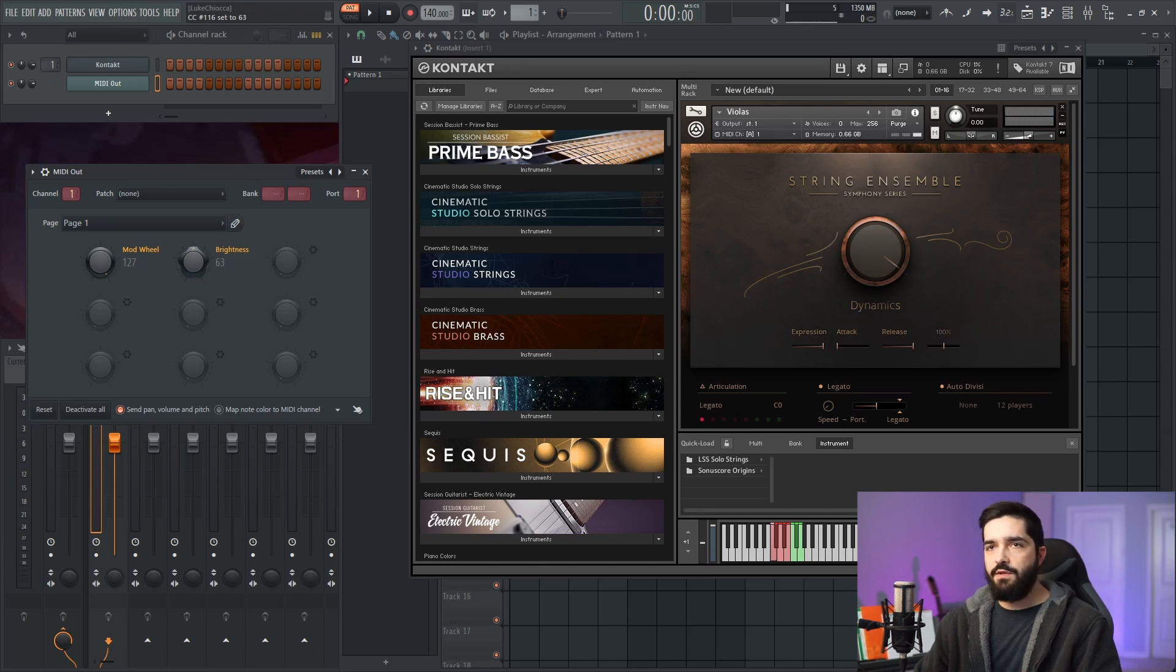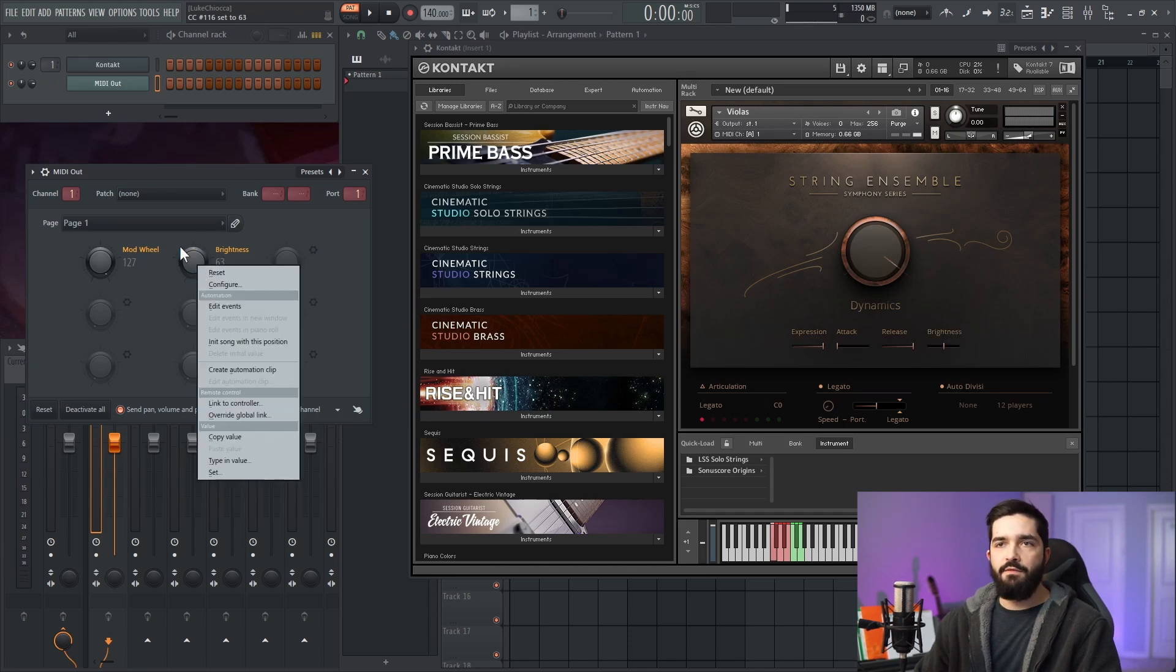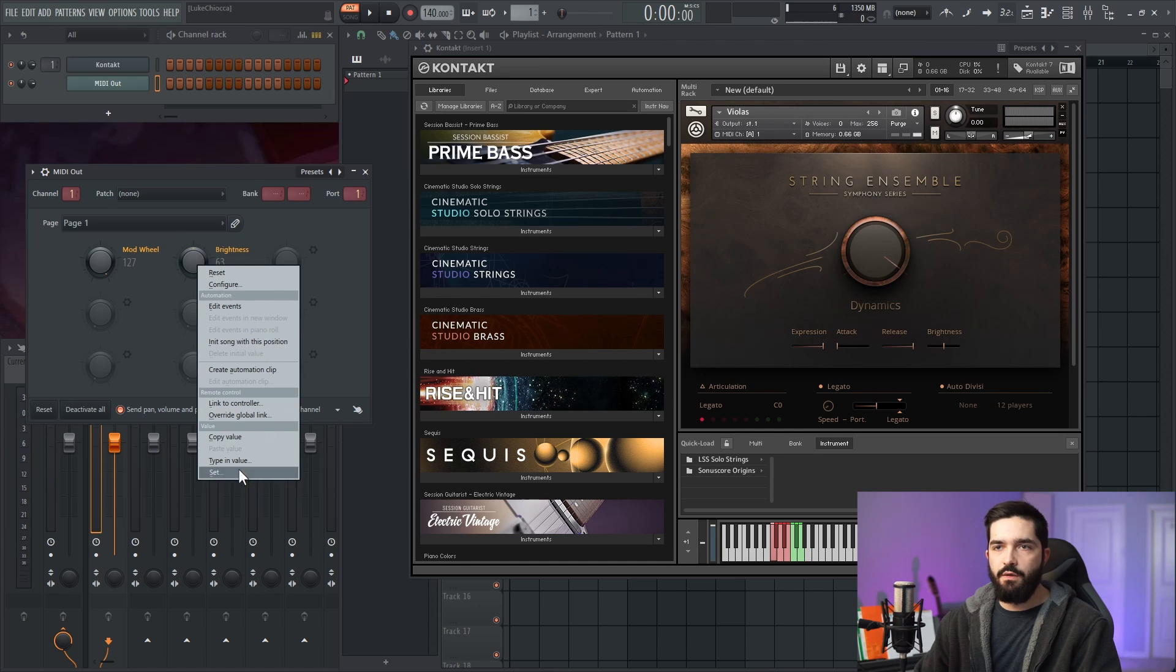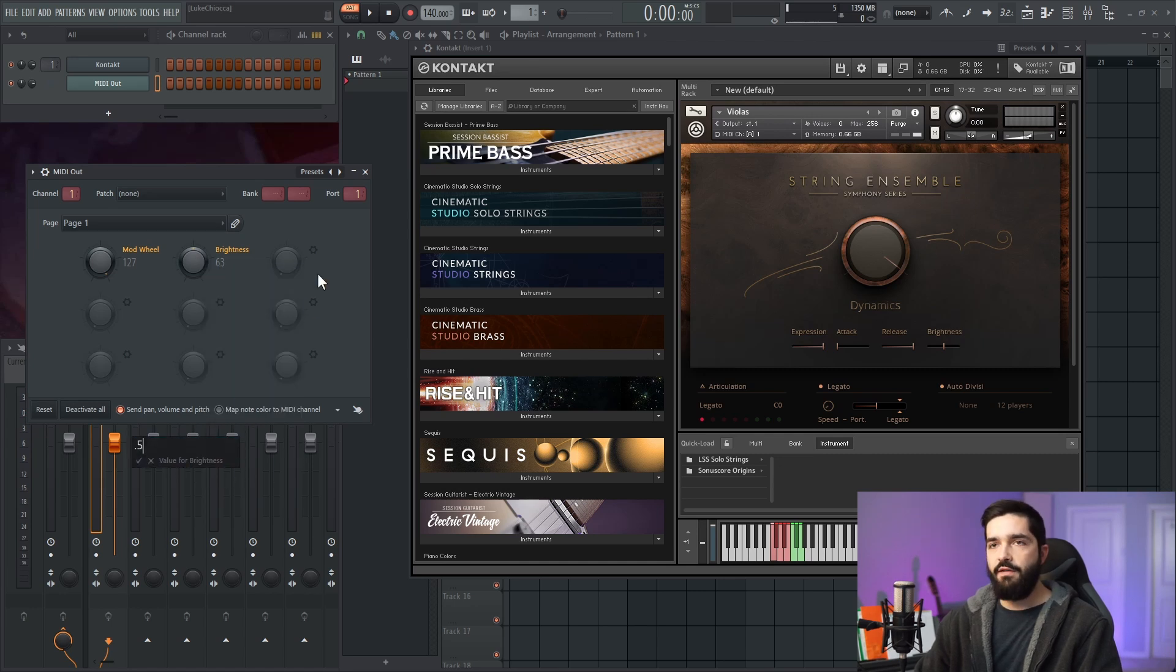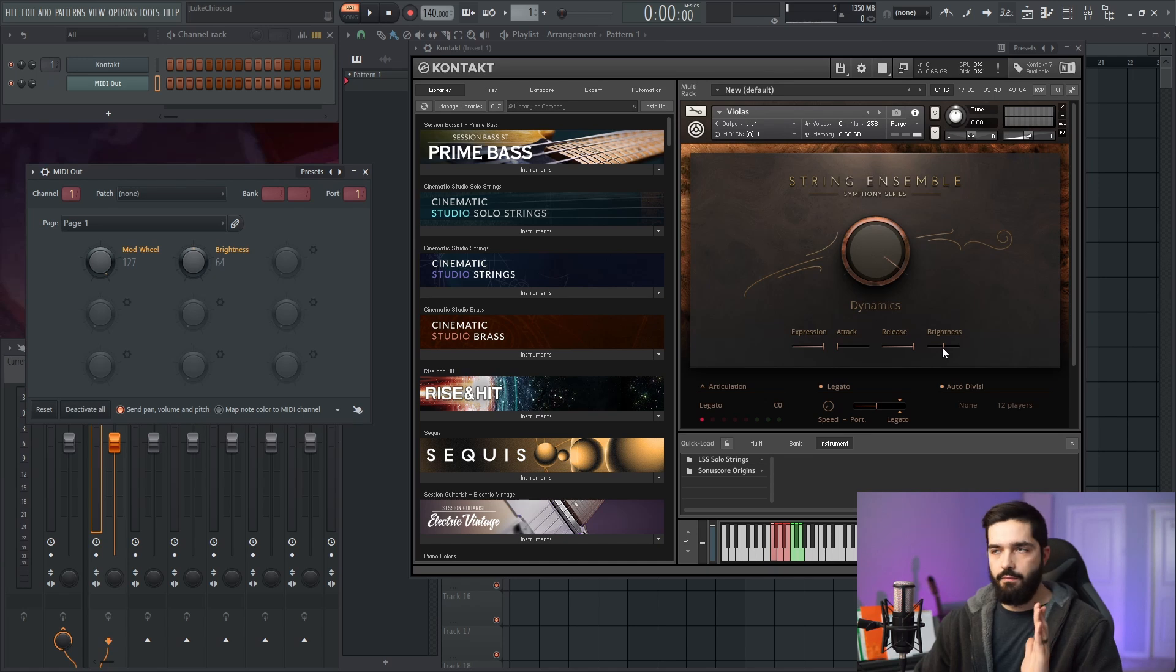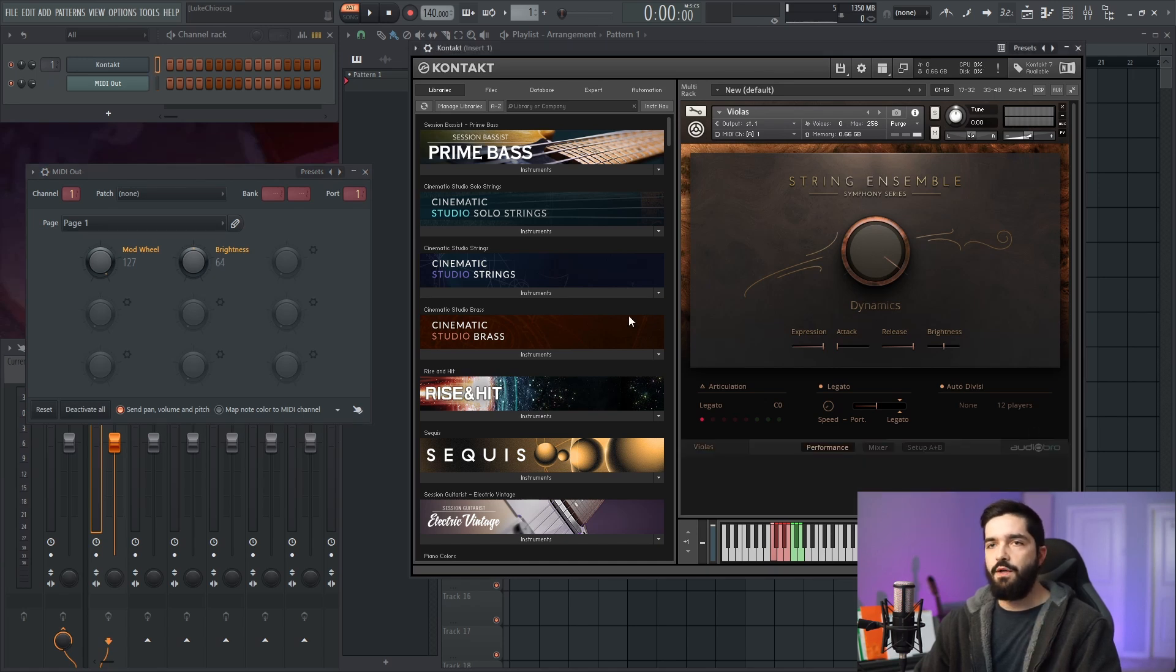In FL Studio, if you right-click the knob and type in value, typically 0.5 is going to be your balance point, like your middle for the library.